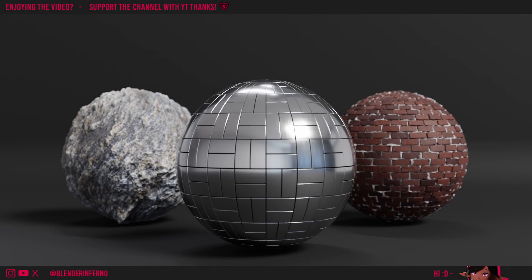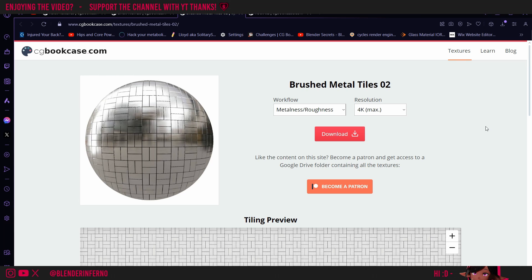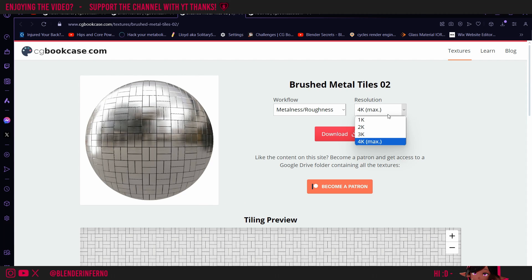First of all, we'll need some textures. I'm not sponsored by them, but I usually get free PBR textures from Polyhaven or CG Bookcase. For this example, I downloaded these metal tiles, but you can choose any set of PBR textures you like.